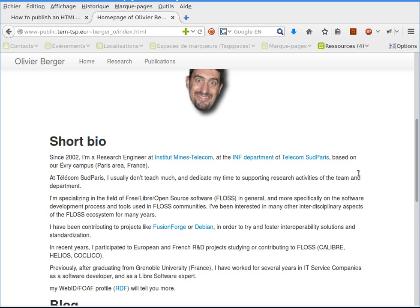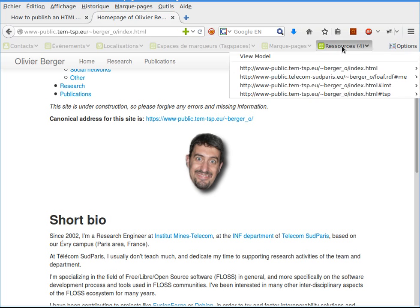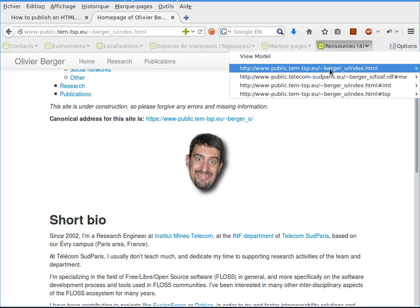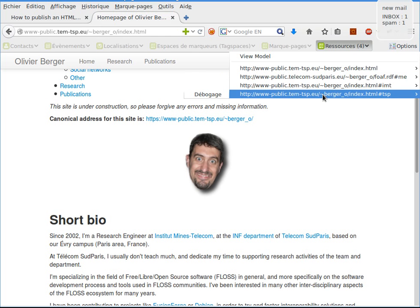If you're not familiar with RDFa, I suggest that you check the RDFa tutorial. Basically, the goal is that tools are able to identify metadata in this page. For instance, I have a set of metadata describing my workplace, Telecom Paris.